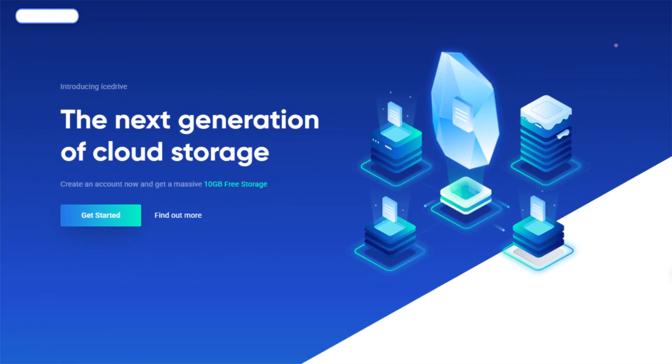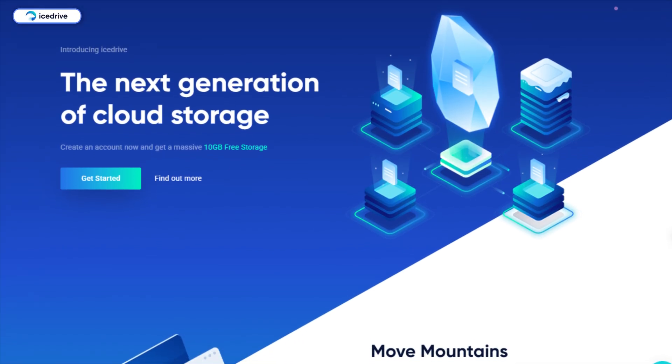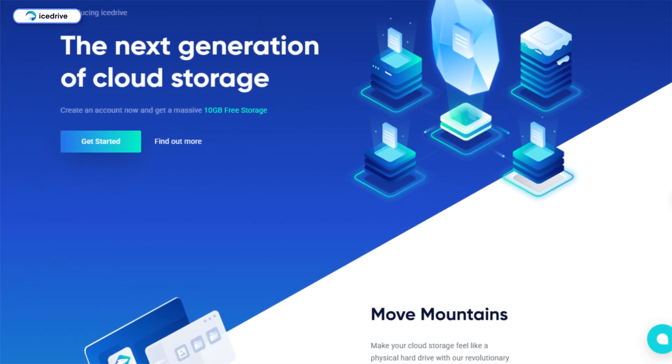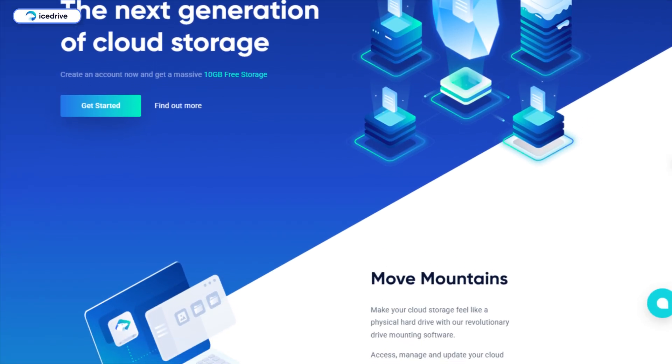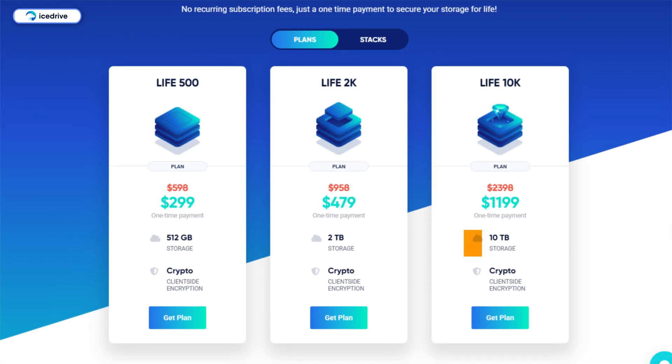IceDrive is the fastest of the three providers, delivering impressive speed. Its 10 terabyte lifetime plan costs $1,199, making it the most expensive option and slightly pricier than pCloud.